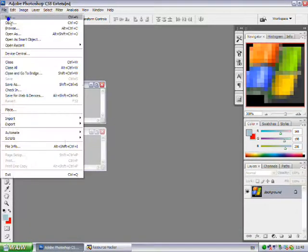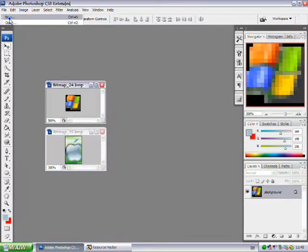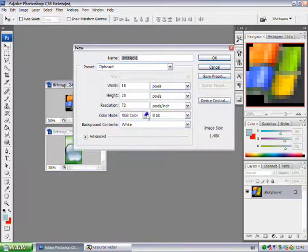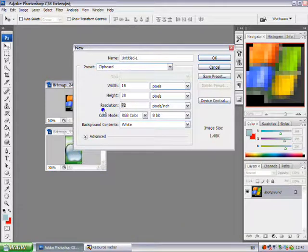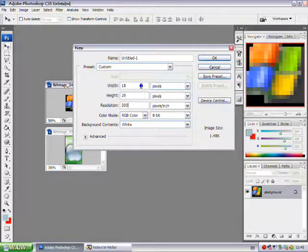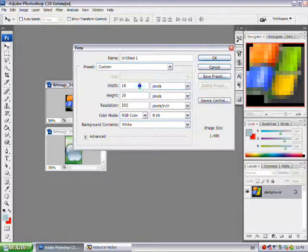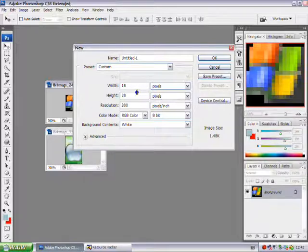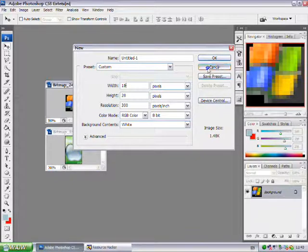And you want to go file new, and you want it to be resolution 300 pixels, minimum of 16 by 16.